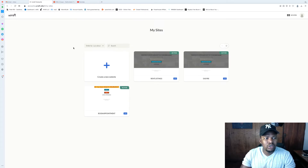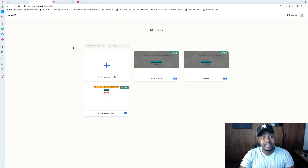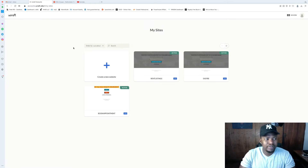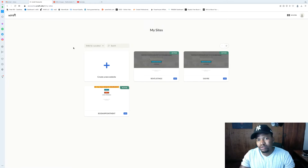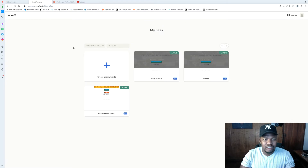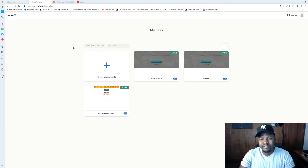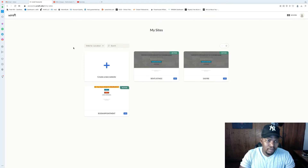Today we're going to look at creating landing pages using uCraft. A lot of people are doing GoDaddy, Jimdo, and all that stuff, but I prefer using uCraft. I've been using it for maybe four years or so and I've never had any issues with it.